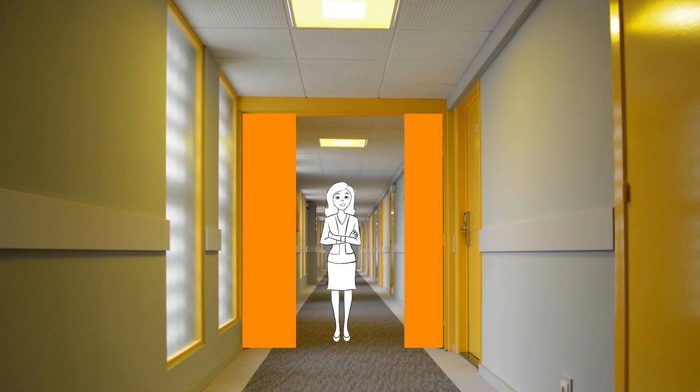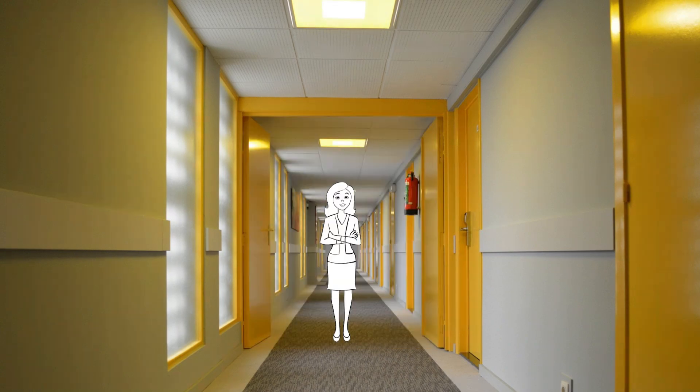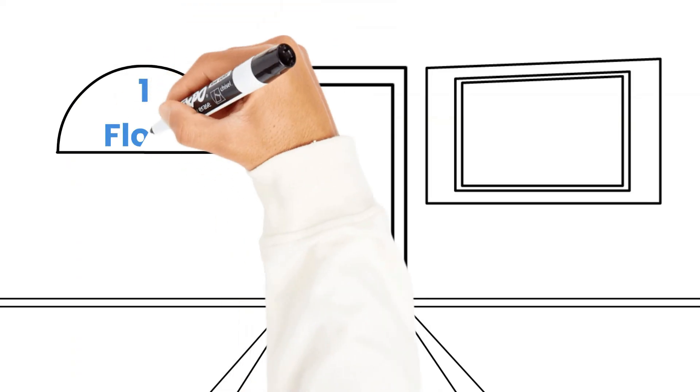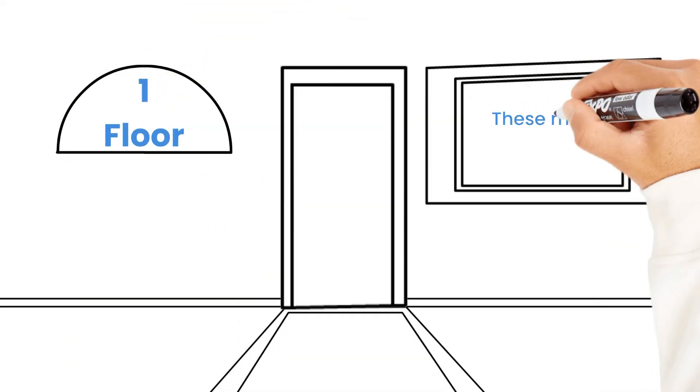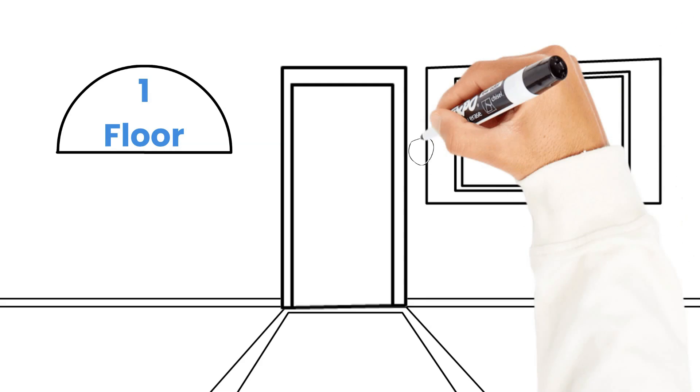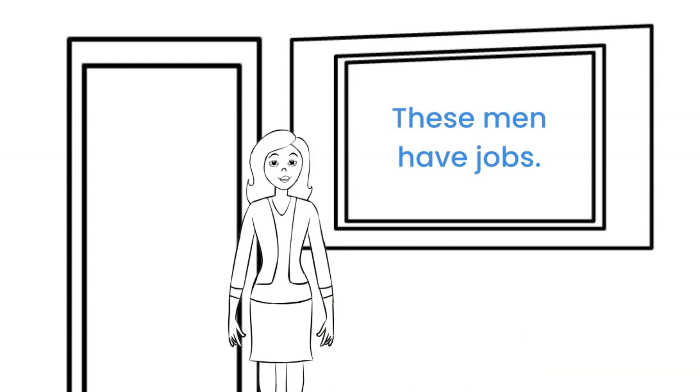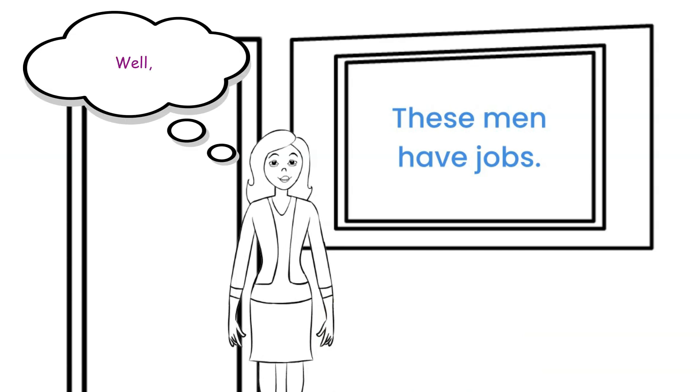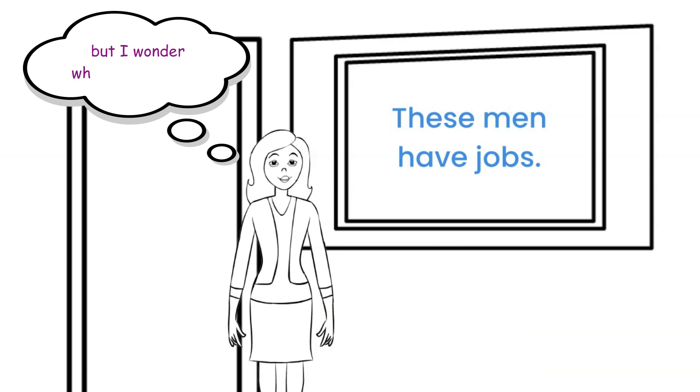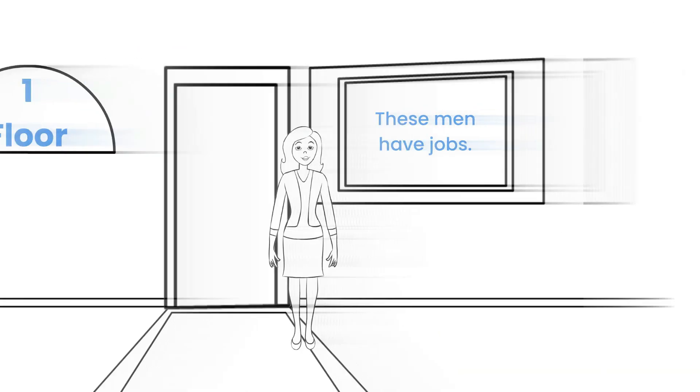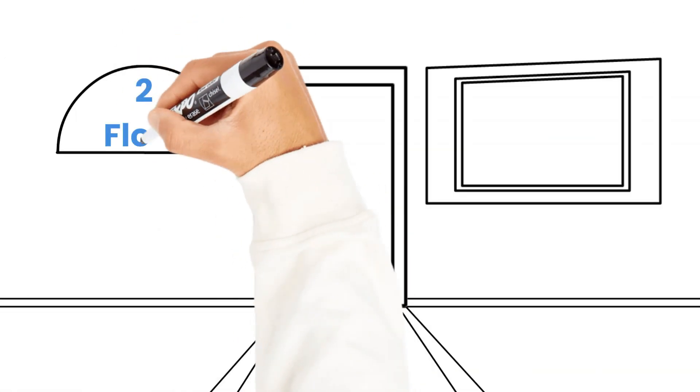So a woman goes to the shopping center to find a husband. On the first floor, the sign on the door reads, Floor 1. These men have jobs. The woman reads the sign and says to herself, Well, that's better than my last boyfriend, but I wonder what's further up. So up she goes.